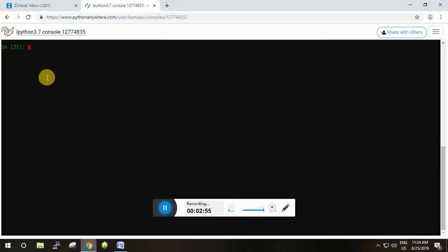Let's go to the IPython console and understand how to divide a list and how to merge two lists. I have two helper functions already created: divide and merge. The divide function accepts a list and returns two lists. The merge function merges two lists and returns a single sorted list.